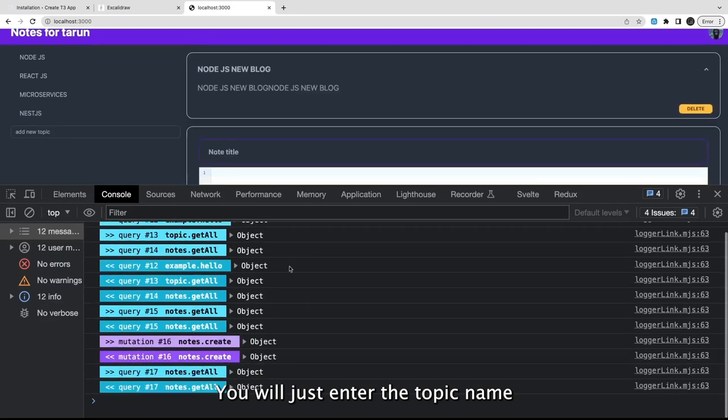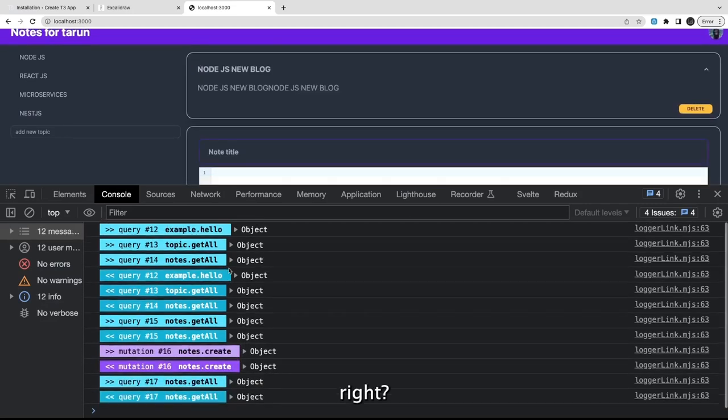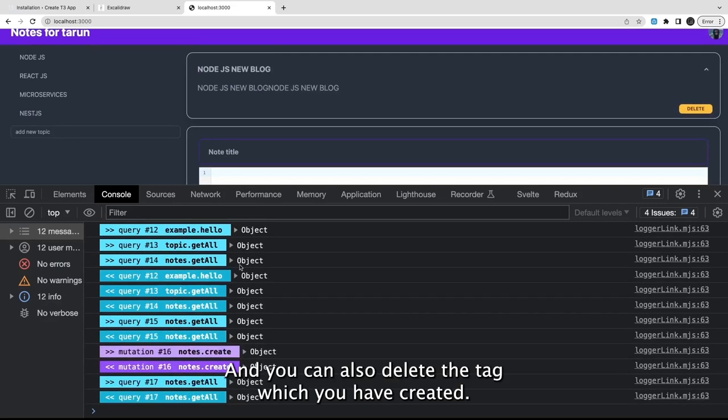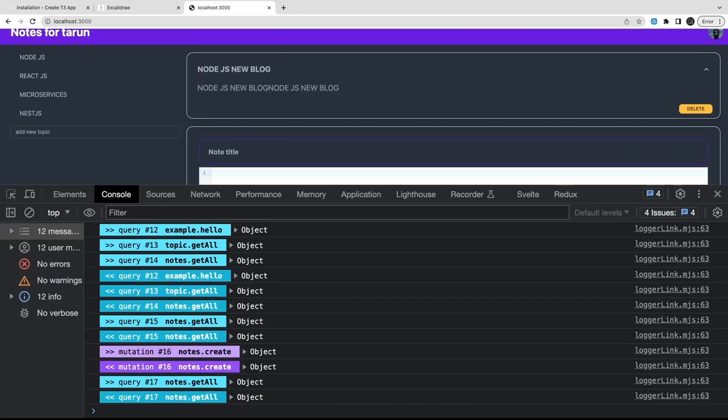You can switch topics and fetch the respective notes you've created. You can also delete tags which you have created.